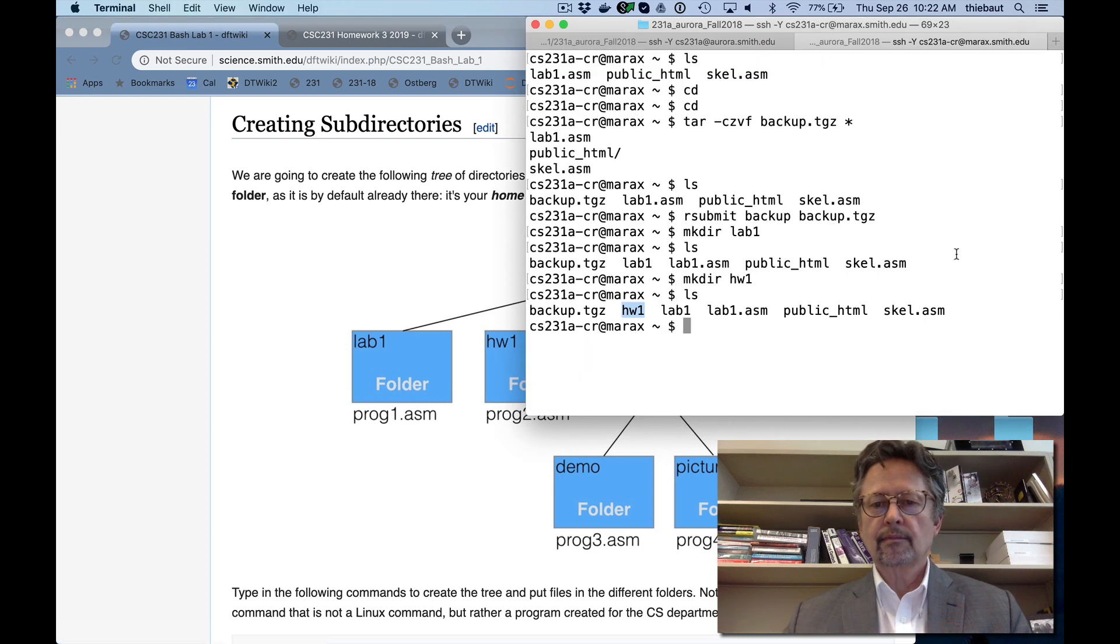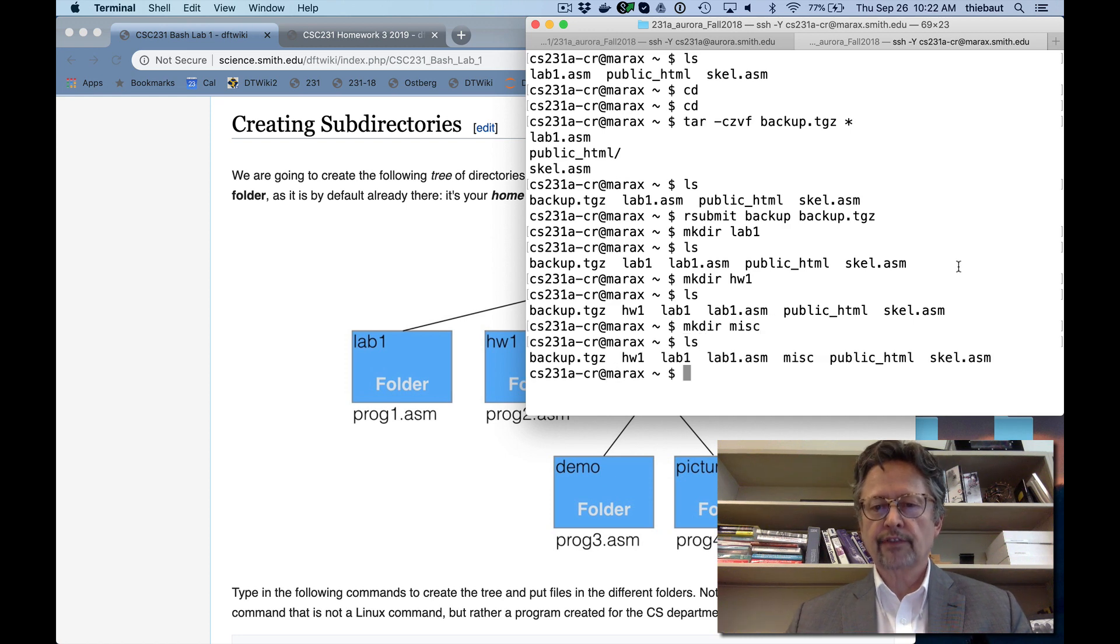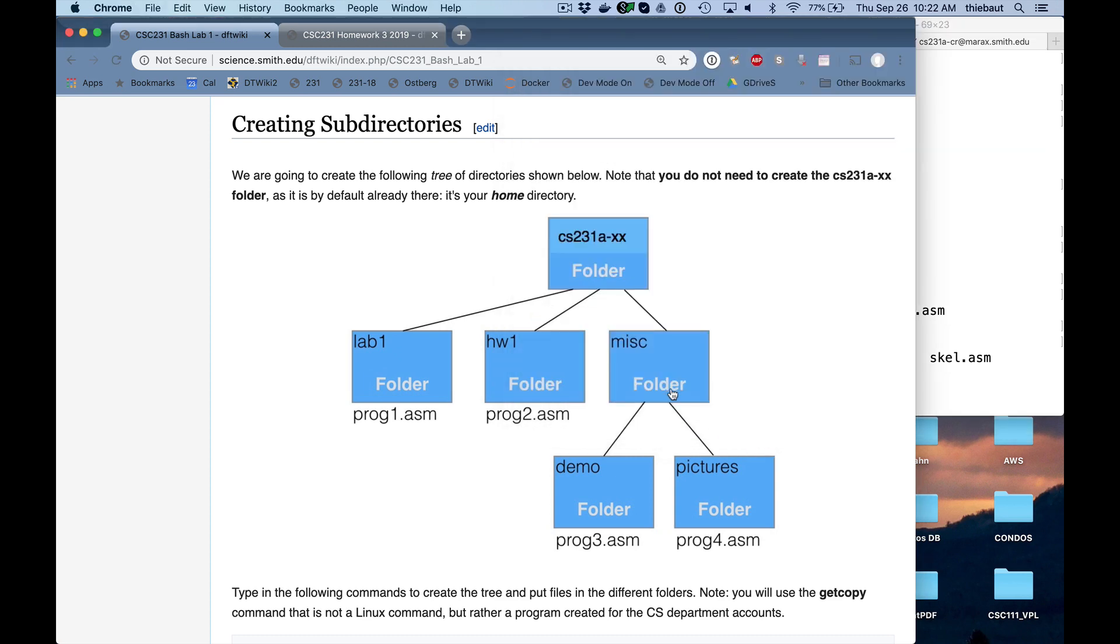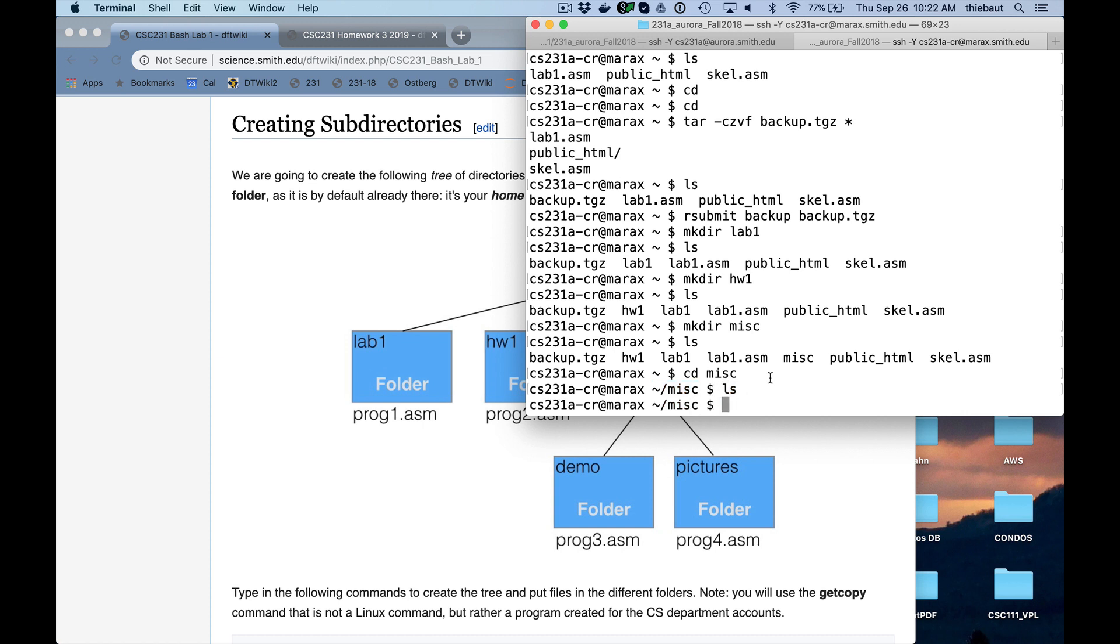Miscellaneous, make directory miscellaneous. And now I need to create demo and pictures inside miscellaneous. So I'm going to cd, I'm going to change to miscellaneous. And now I see that my current location, what we call the working directory, is home mis. So I need the miscellaneous folder inside home. And if I do an ls, there's nothing. It doesn't list anything because I just created it.